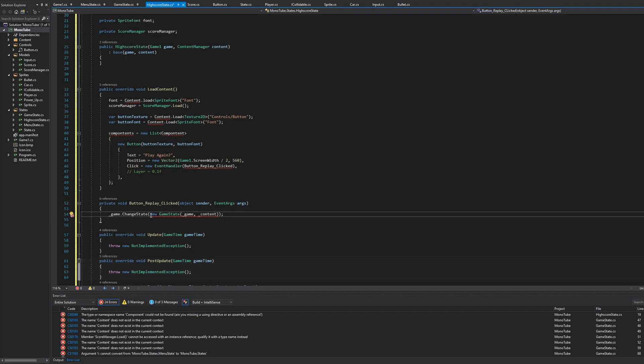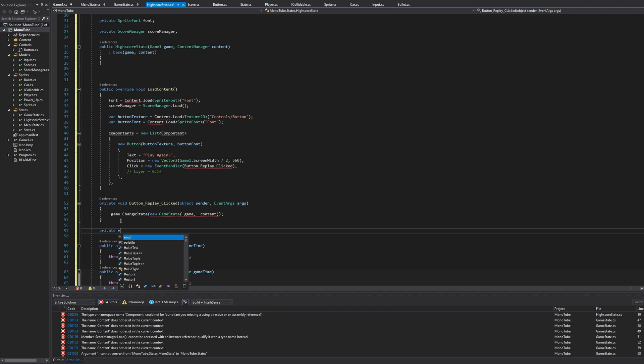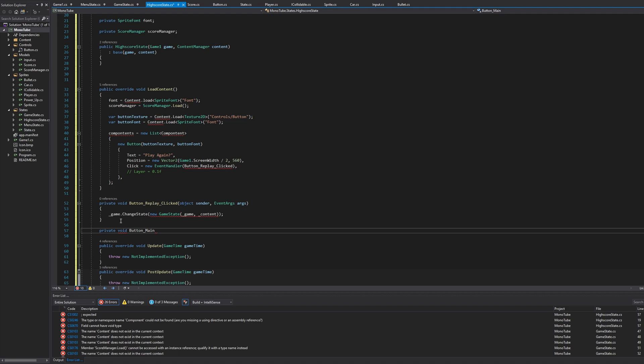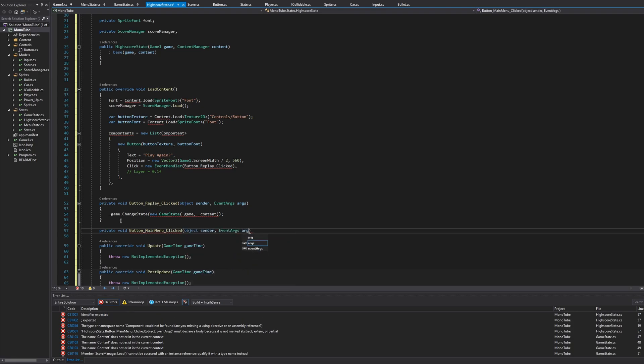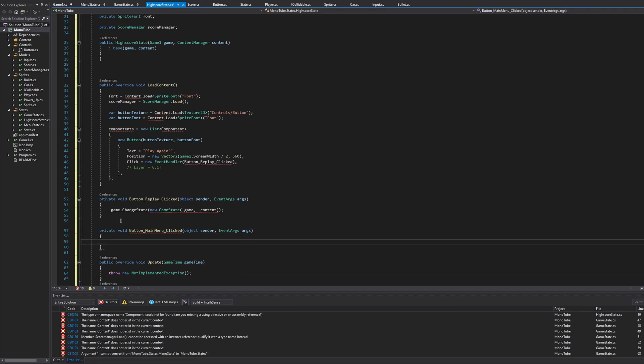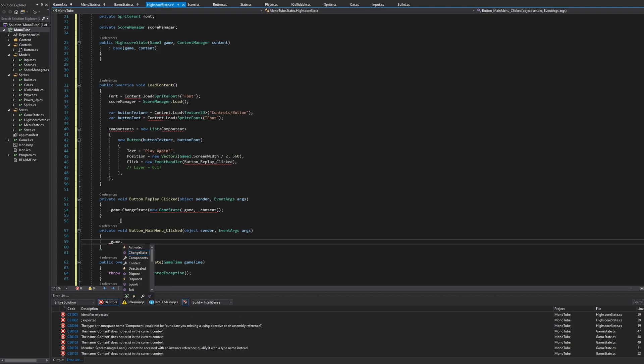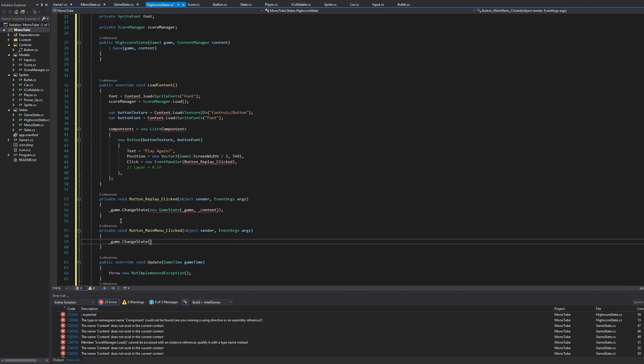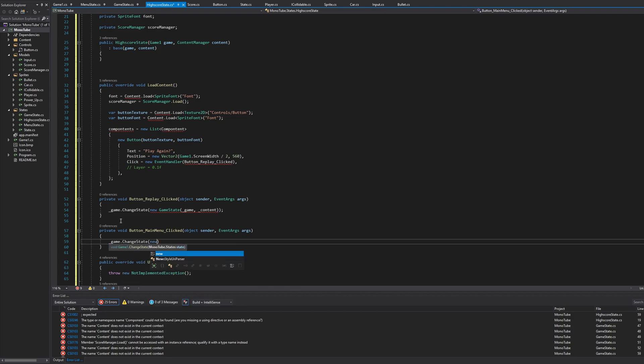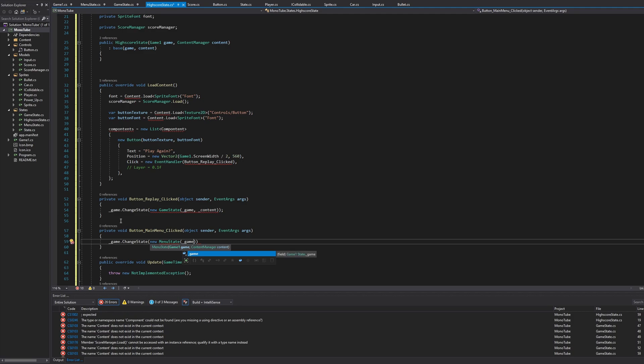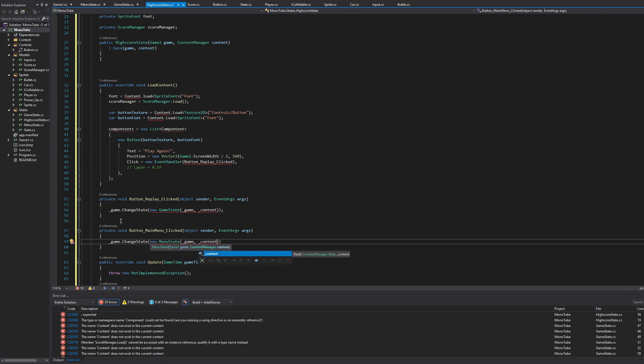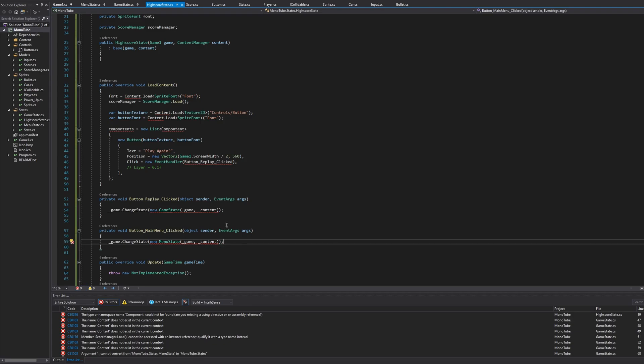So then let's do the menu button as well. So private void button_MainMenu_Click. Say object sender, EventArgs args, just like the last one. And then we'll say right in here, _game.ChangeState, new MenuState, _game, _content. All right, and we'll get to any issues soon.